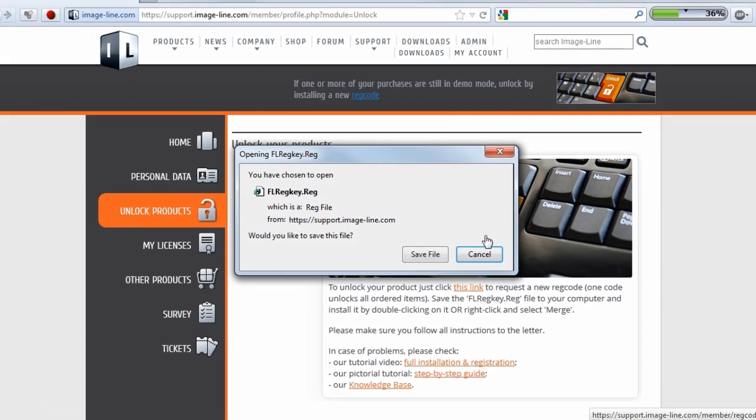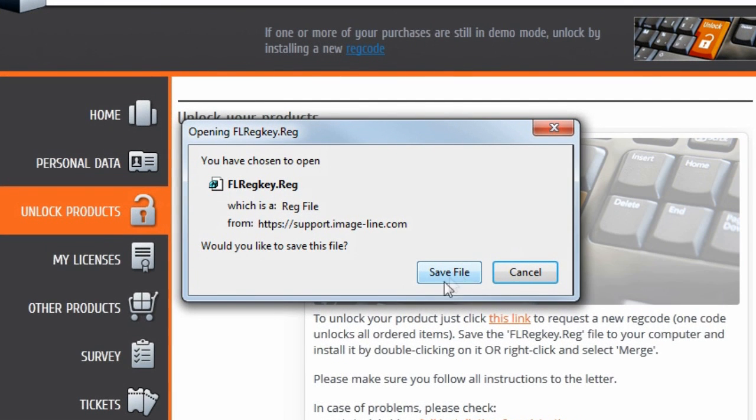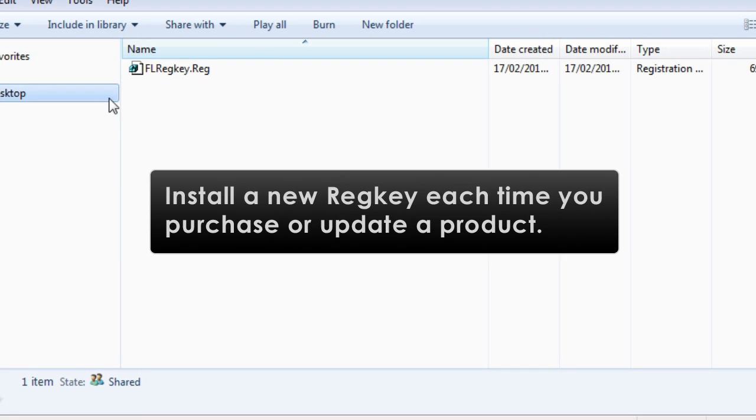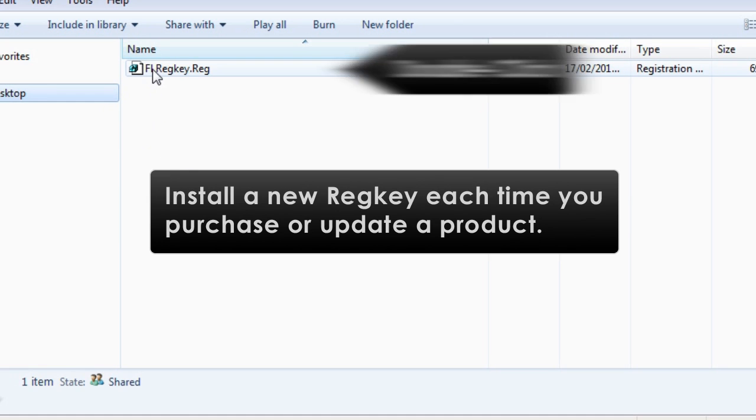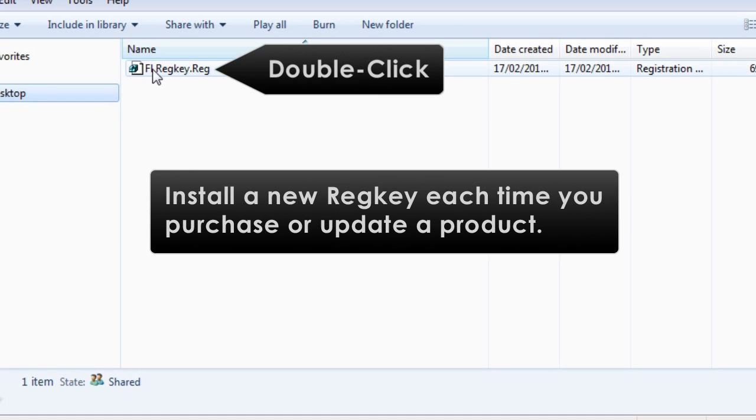Click the image to download the file and save it to your hard drive. It's important to note one file unlocks all your ImageLine products. You only need to do this once. The file is a Windows registry key.